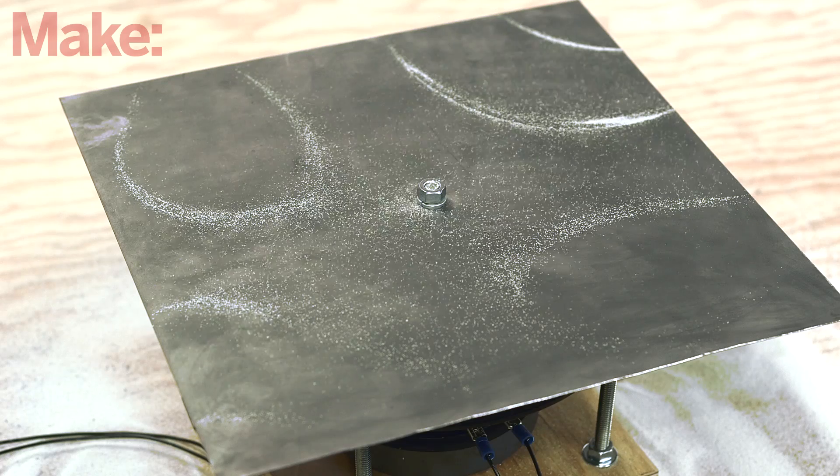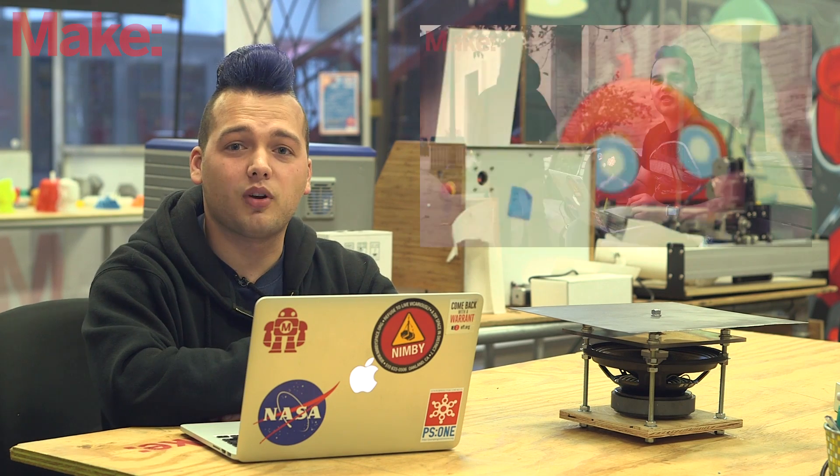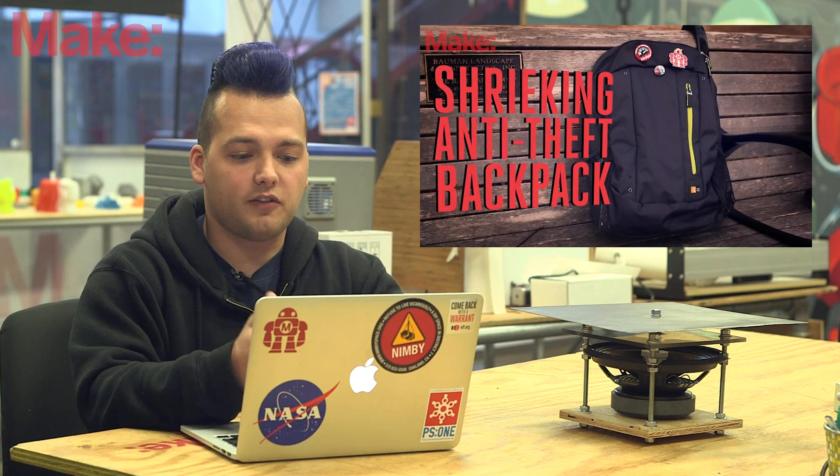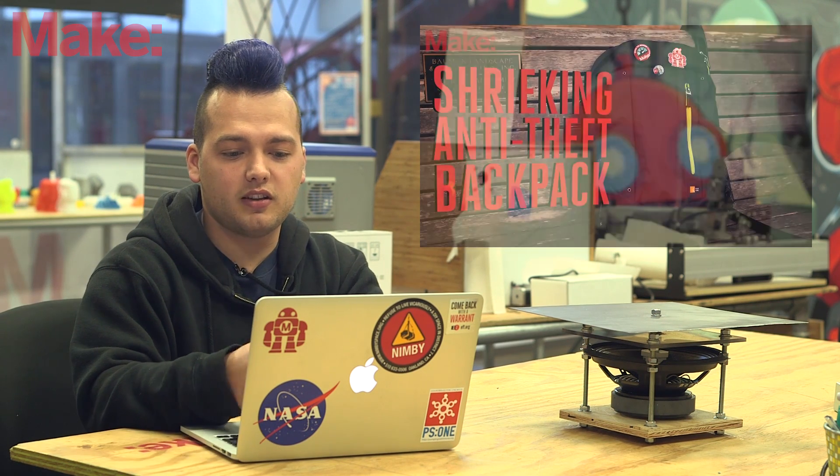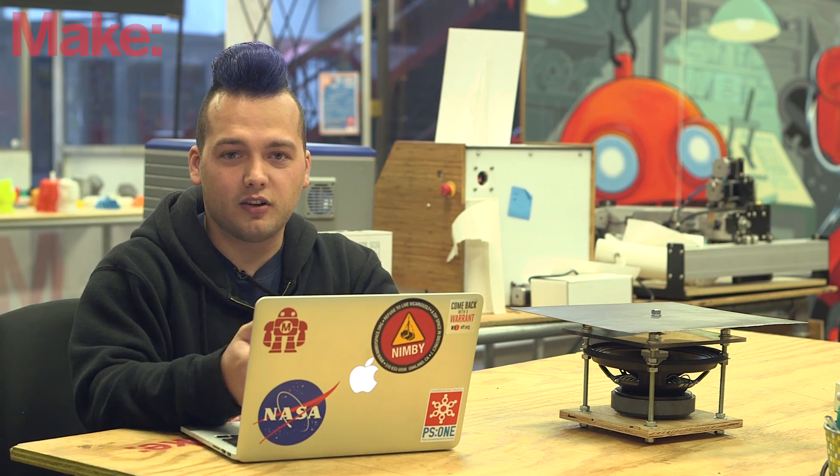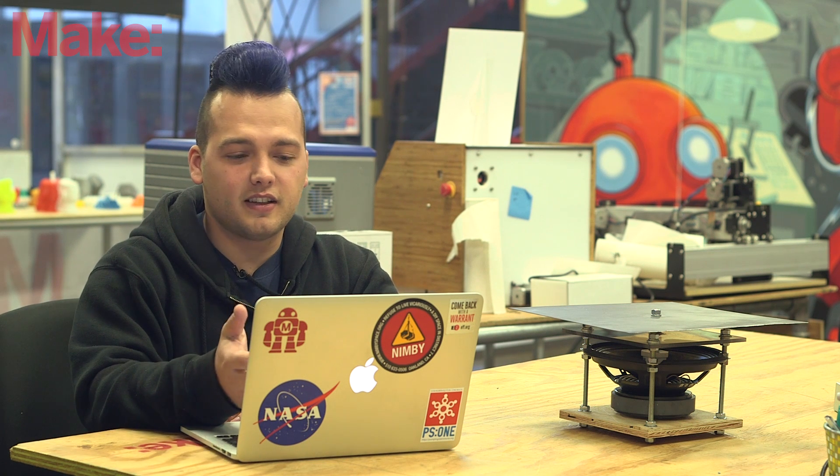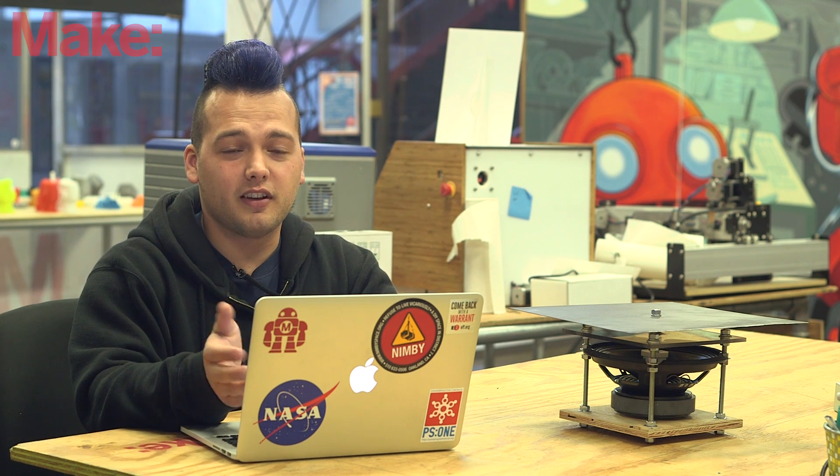Alright, let's take some time to review some of the feedback we got on our last weekend project, the anti-theft backpack. Now, a lot of people said, if you're going to tie something to the bench anyway, why not just tie the backpack to it or use a bike lock or something like that? That's a really good point.